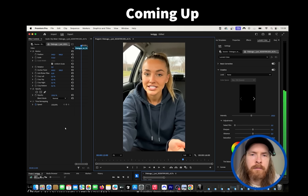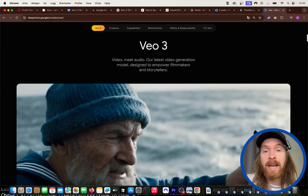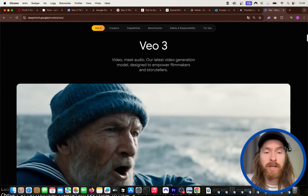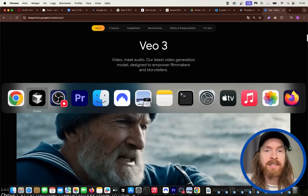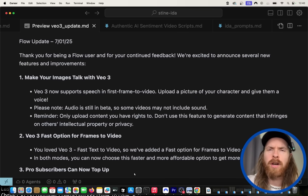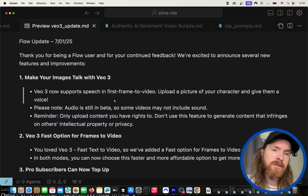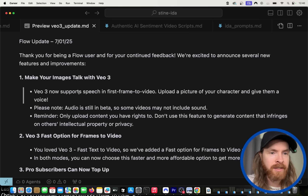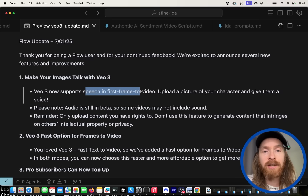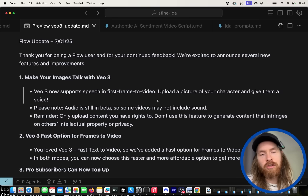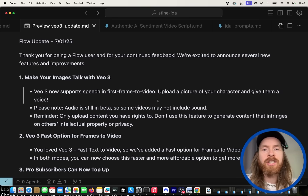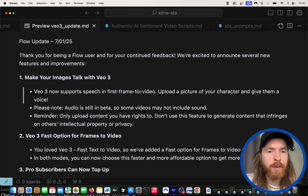Google just announced a new update to VO3, so today we're going to take a look at what this means. I'll go through a few tips with this new update. Looking at the update, we now support speech in first frame to video, meaning we can use our own images and turn those into speech — that is quite big.